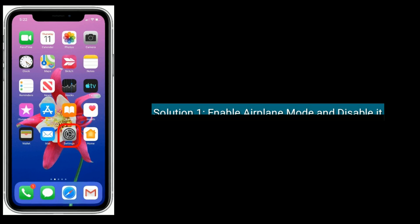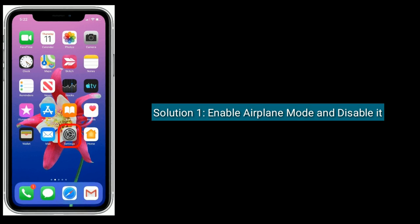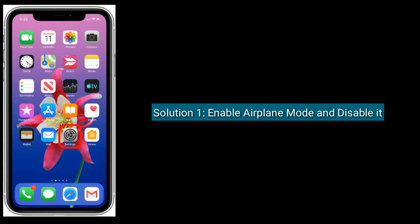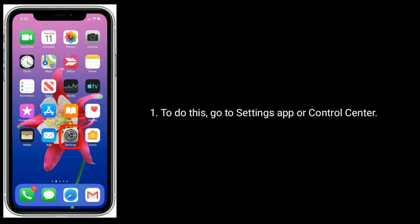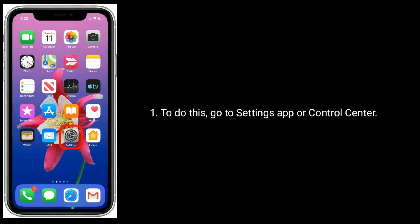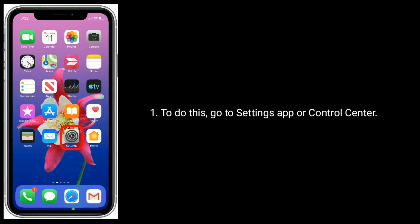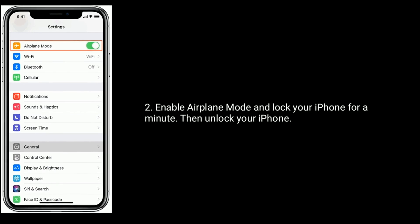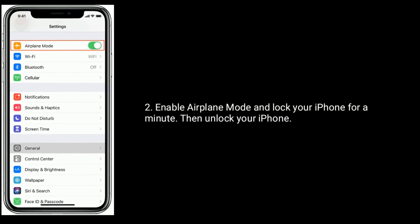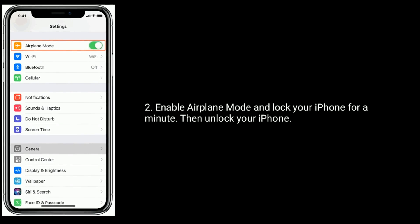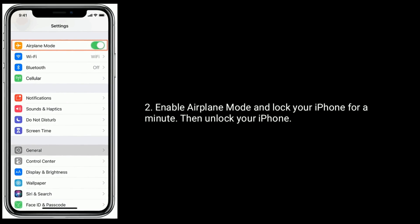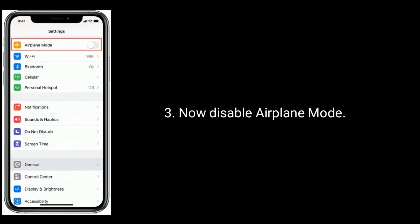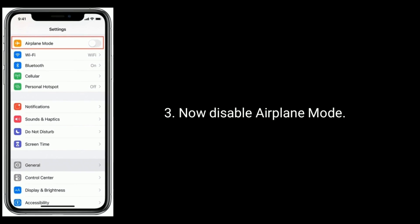Solution 1 is enable airplane mode and disable it. To do this, go to settings app or control center. Enable airplane mode, wait for a minute, then unlock your iPhone. Now disable airplane mode.